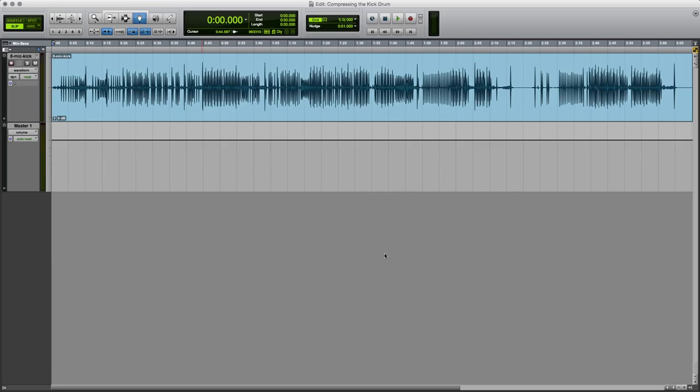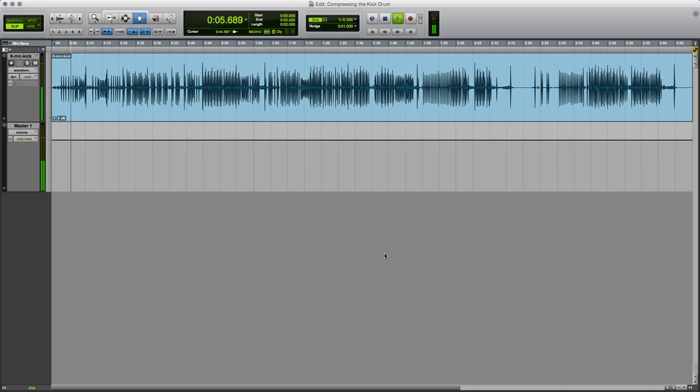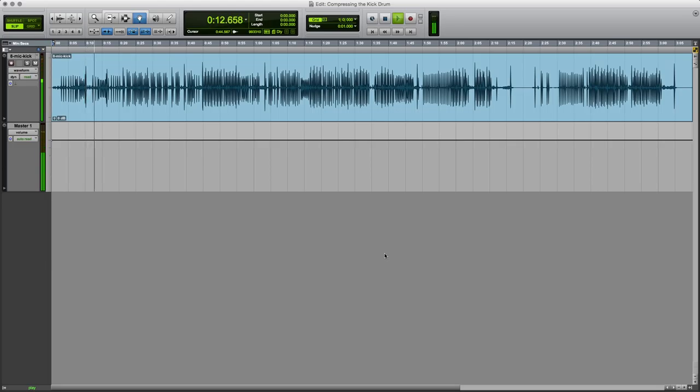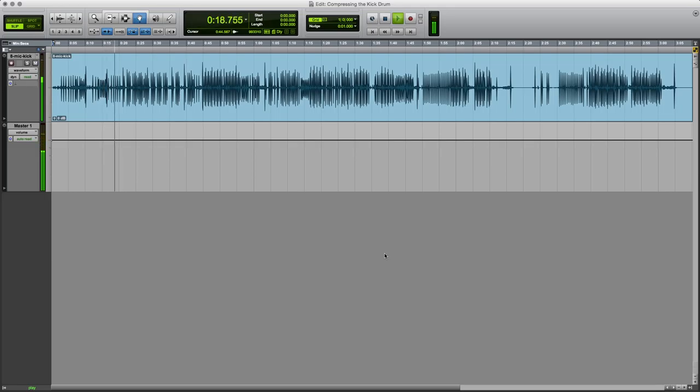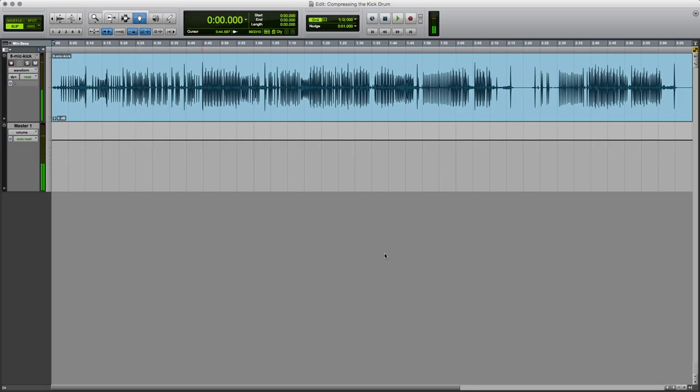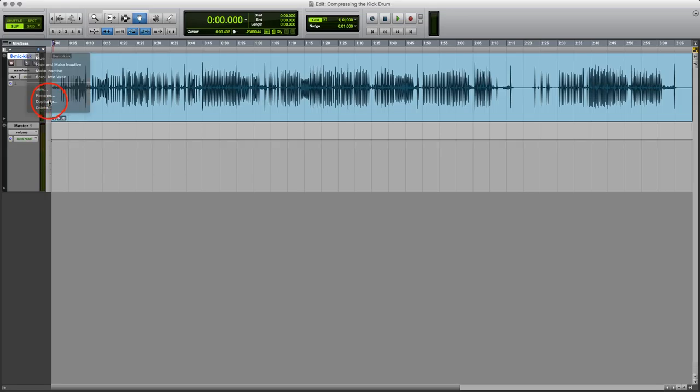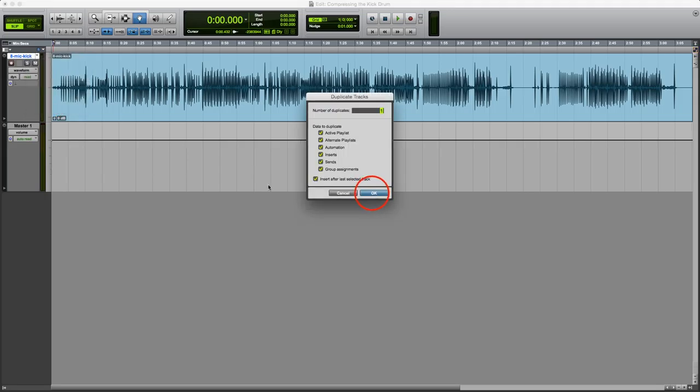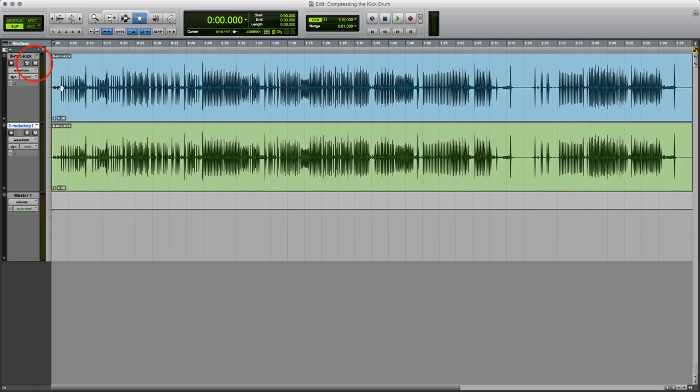But here, we have a kick drum. What I'm going to do is compress this kick drum in a variety of ways. But first, let's make a copy of this track, which we can come back to later. We'll keep that one and I'll work on this one.